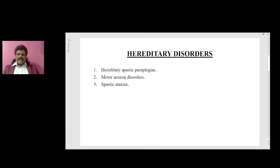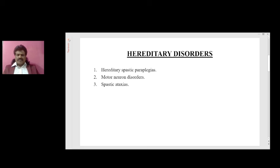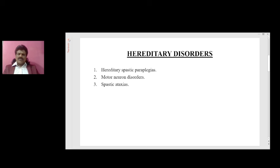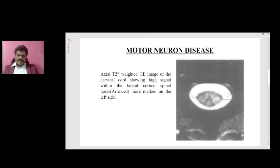Spastic ataxias affect both the corticospinal tract, resulting in spasticity, and the spinocerebellar tracts, resulting in ataxia. So hereditary disorders are basically hereditary spastic paraplegias, motor neuron disease, and spastic ataxias.